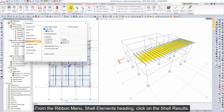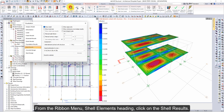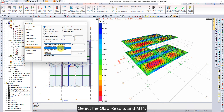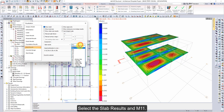From the Ribbon menu, under the Shell Elements heading, click on Shell Results. On the Visualization dialog, go to the Shell Results tab and click on the Component list. Select Slab Results and M11.